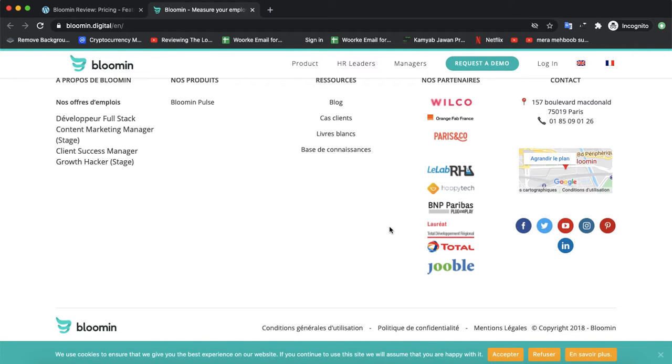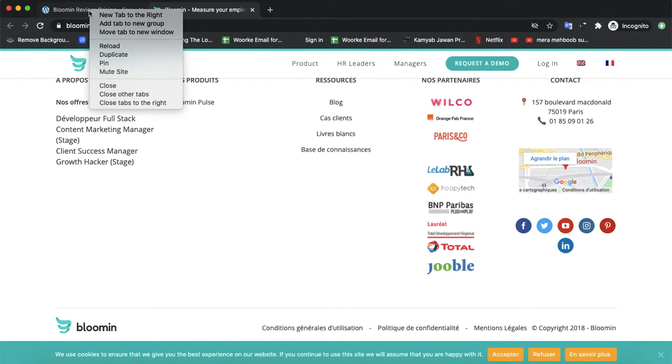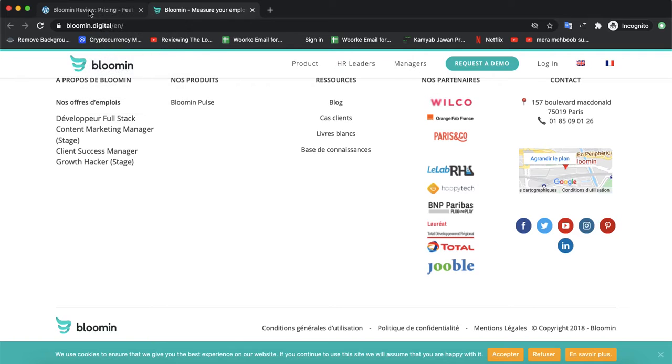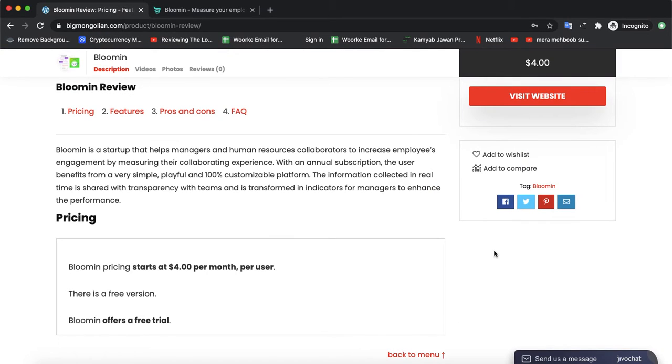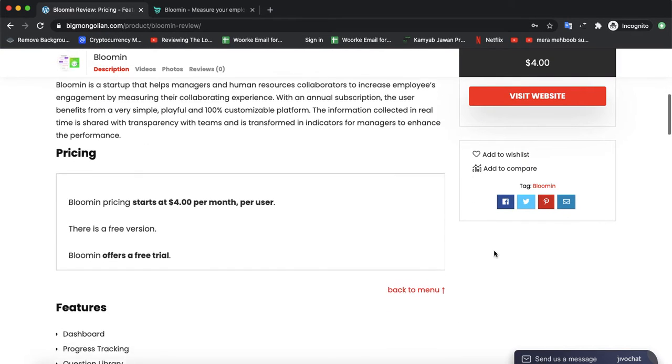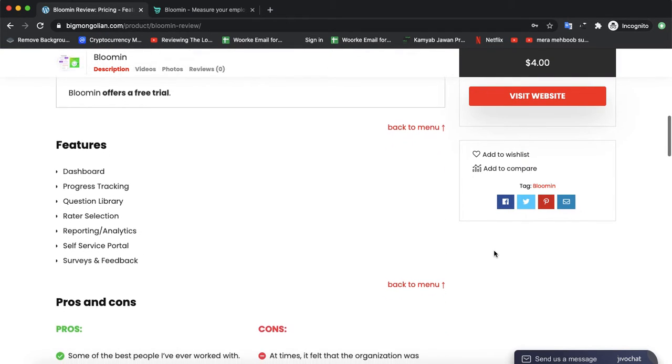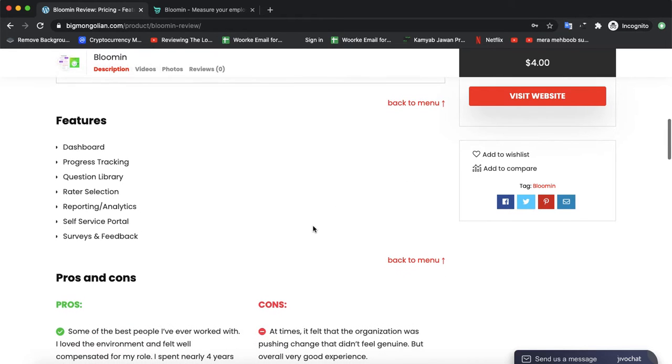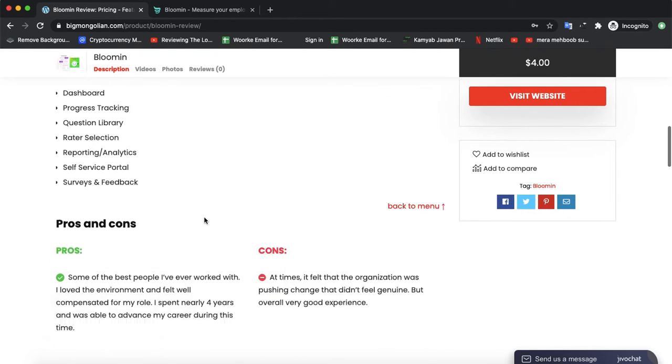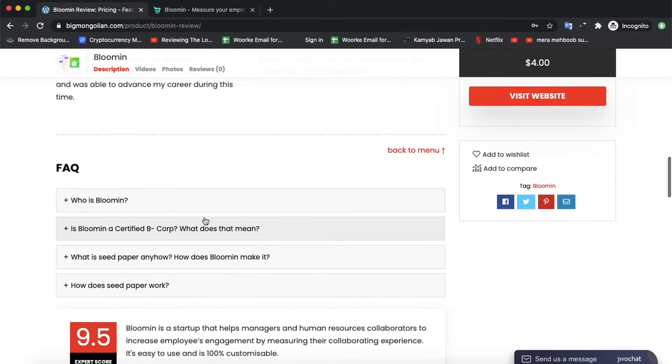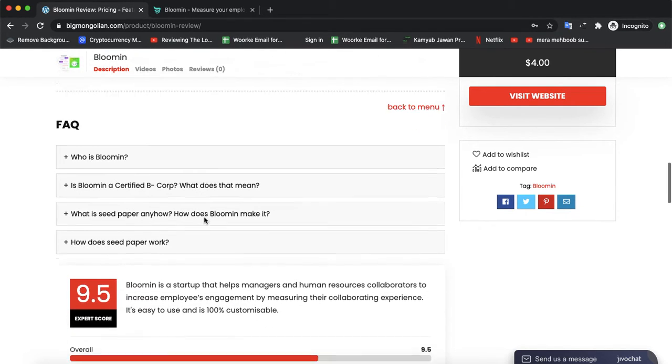If you want to compare Blumen with other leading software, you can visit www.nogory.com from the link in the description. There you can compare it with other software and check its features.